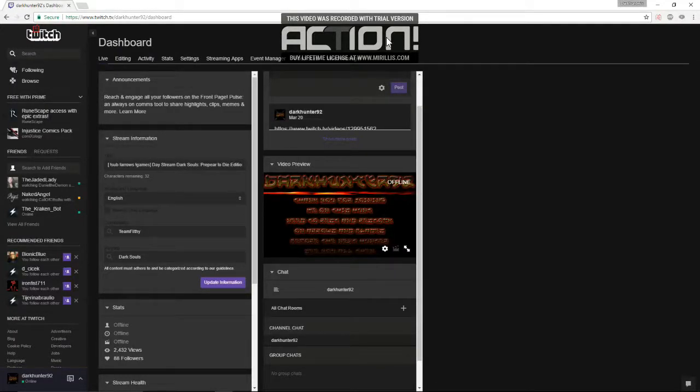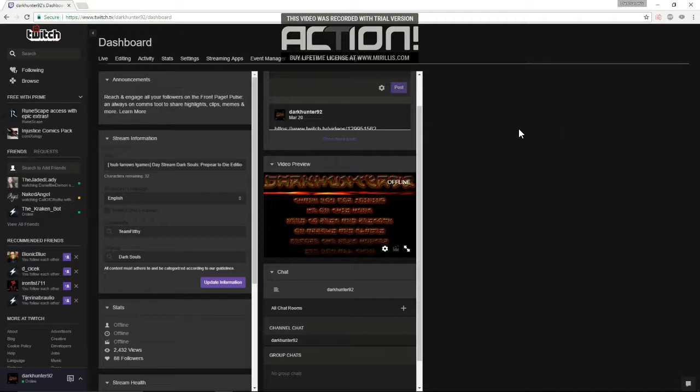Hey everyone, DarkHunter here. Today I decided to make a video to help show how to set up the auto host feature.